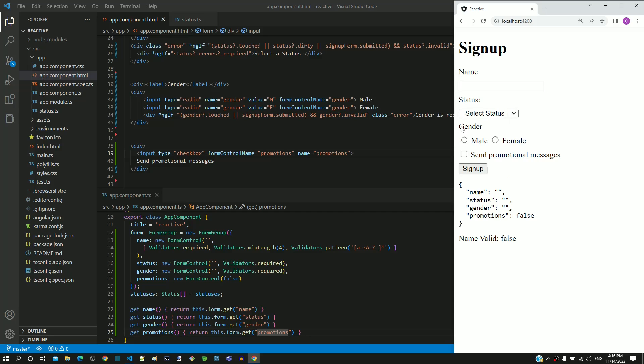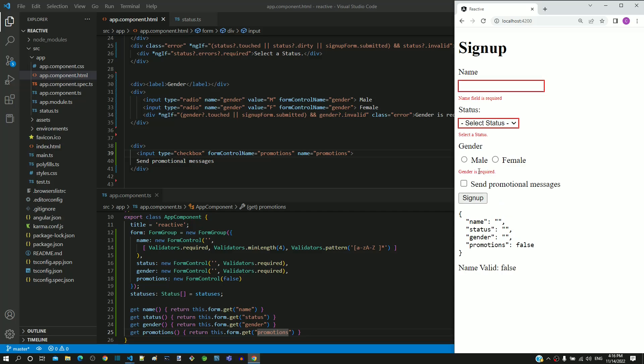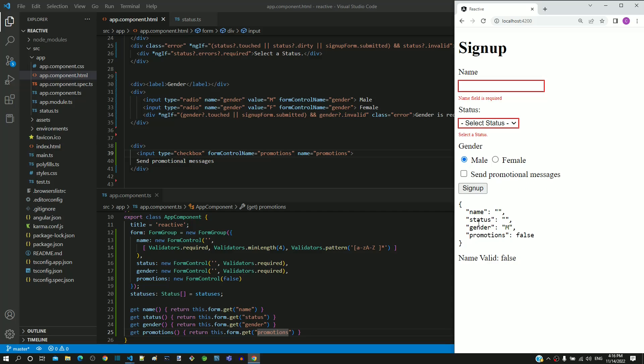If I submit the form without selecting gender, we can see the mandatory field validation error message displayed. If I select male, the value M can be seen in the form data for gender and if I select female, we can see F as value.